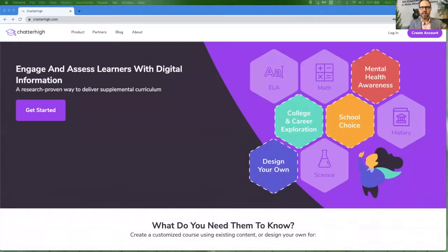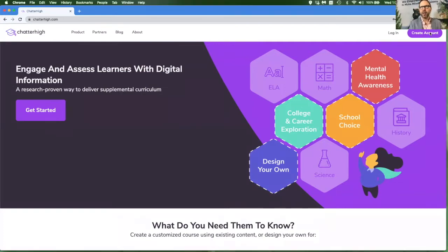OK, so it's time to get you signed up in Chatter High. Go to chatterhigh.com and click on Create Account.